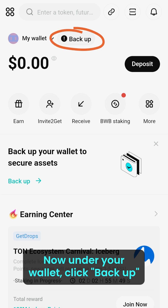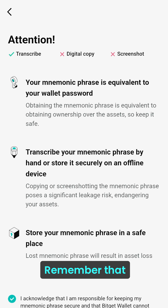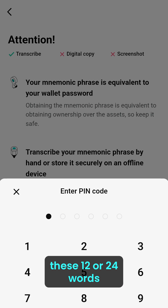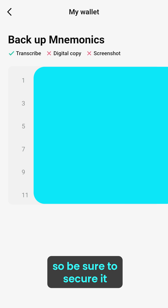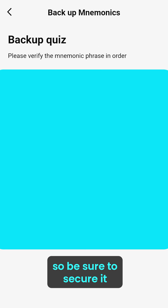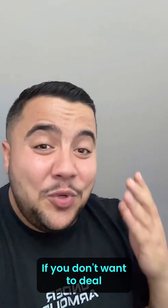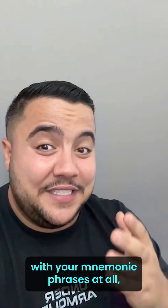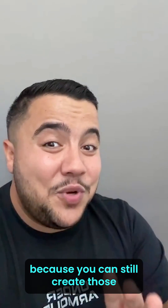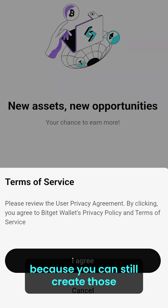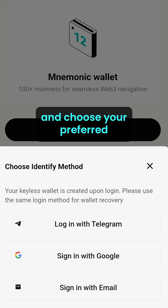The next step is to back up your mnemonic phrase. Under your wallet, click 'Backup' and follow the instructions. Remember that these 12 or 24 words will grant you full access to your wallet, so be sure to secure them somewhere safe. If you don't want to deal with mnemonic phrases at all, do not worry — you can still create a wallet by clicking on a keyless wallet.